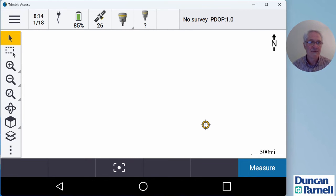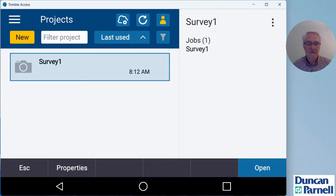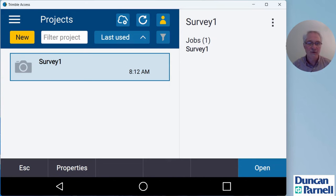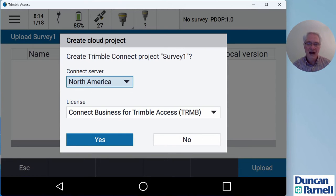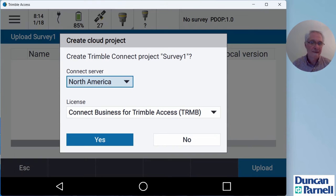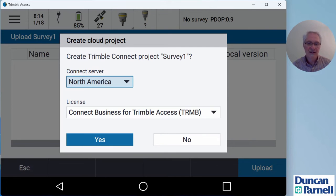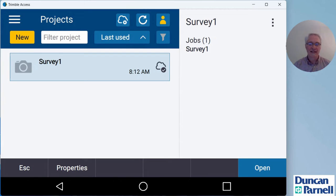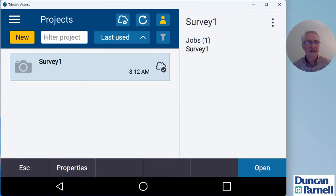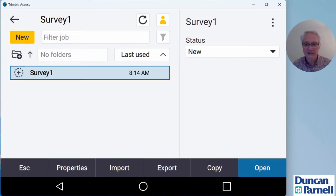So I'll tap the menu button at the top left, tap on my project there. Then with my project highlighted, if you have multiple projects in the list, just highlight the one you want to upload, come over here to the three dots and click the upload button. I'm working in North America, so I'll choose that server. If you're somewhere else in the world, just choose a server that's closest to your location. I am using a connect business for Trimble access license there. Access will go ahead and set the project up on the cloud. You'll see there, I got a cloud icon with a check next to it. That way I know that my project is now on the cloud.